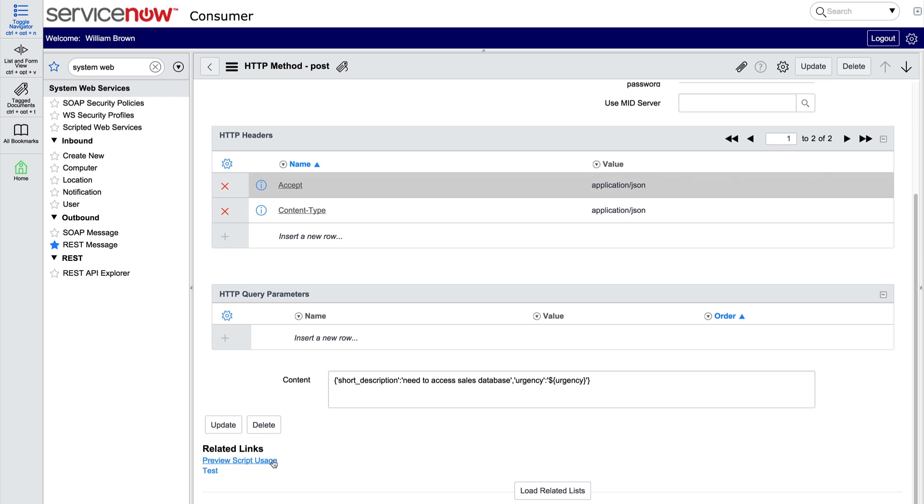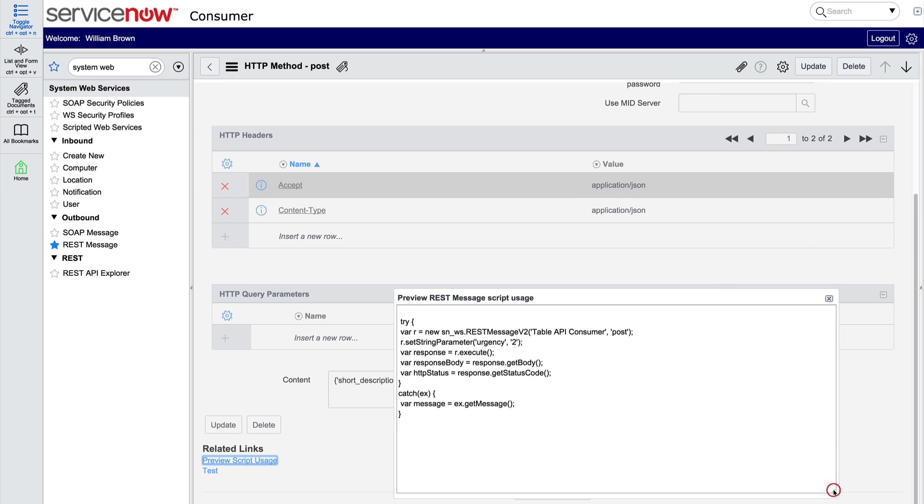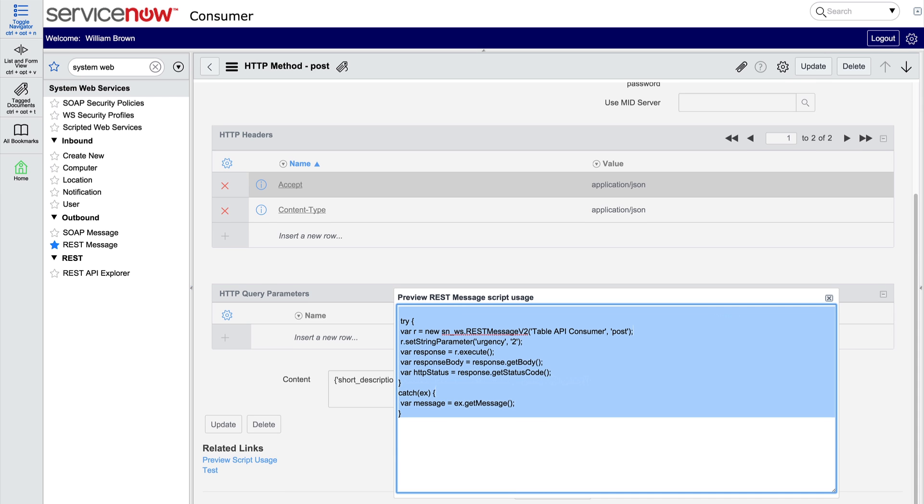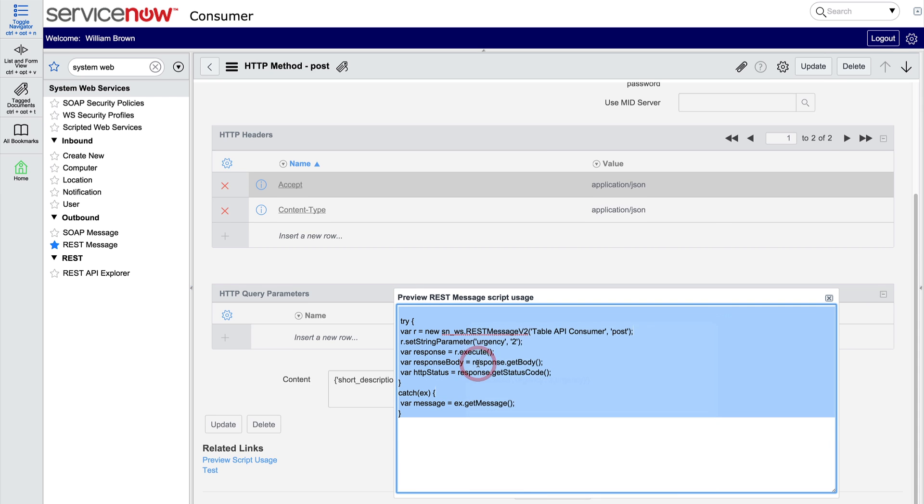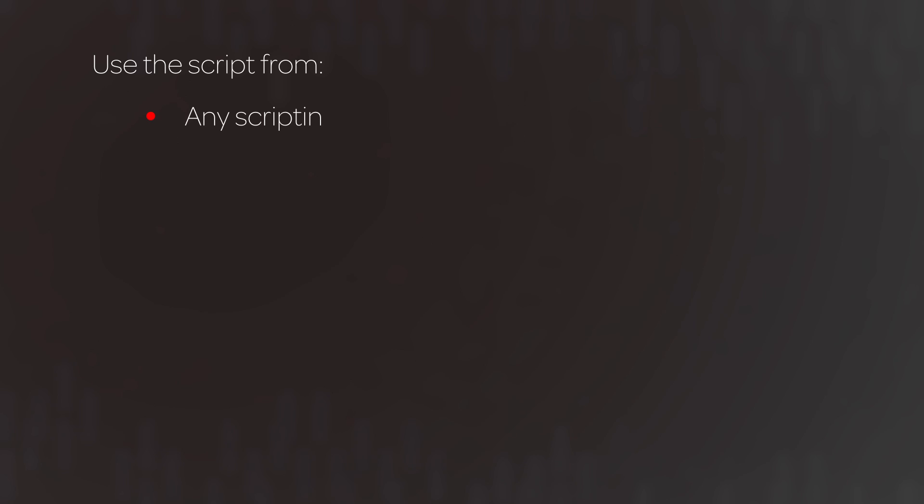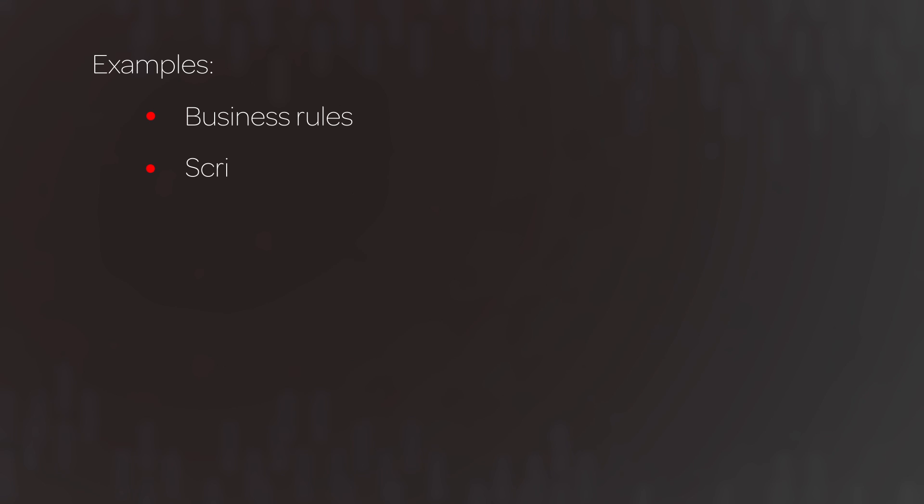Clicking this Preview script usage link displays the script used to call that REST message. Note that you can use the setStringParameter functions to override the values of variable substitutions at runtime. We can copy this script to use from any scripting level in the platform, that is, any place that can run a server-side script. Here are a few examples of where these scripts can be used. Business rules, script includes, script actions, or even background scripts.